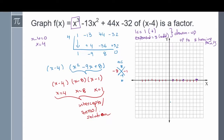Starting at the bottom, we go up through our first intercept at x equals 1, turn, go through x equals 4, go down, turn again, and go all the way up through x equals 8. This is our sketch of the graph of x cubed minus 13x squared plus 44x minus 32.